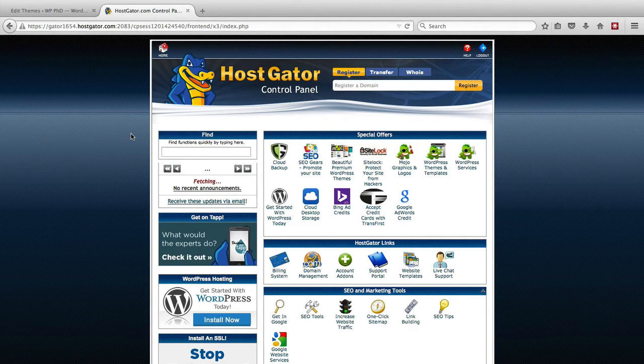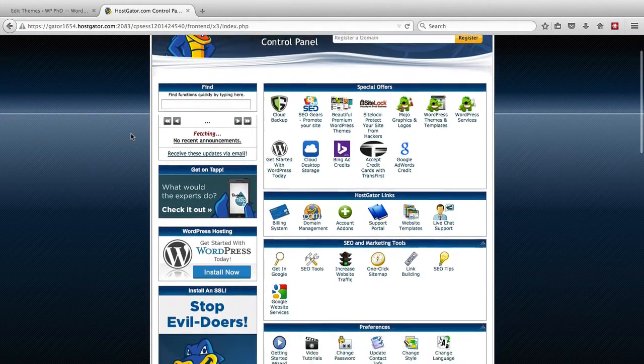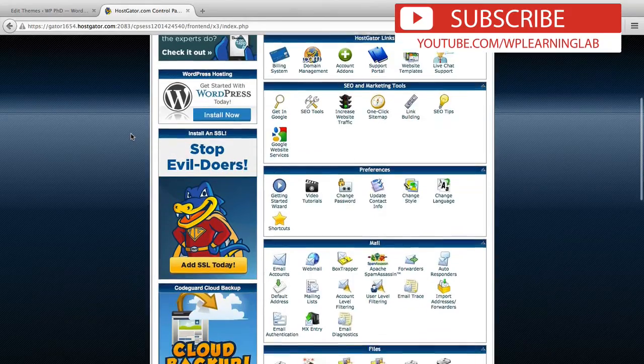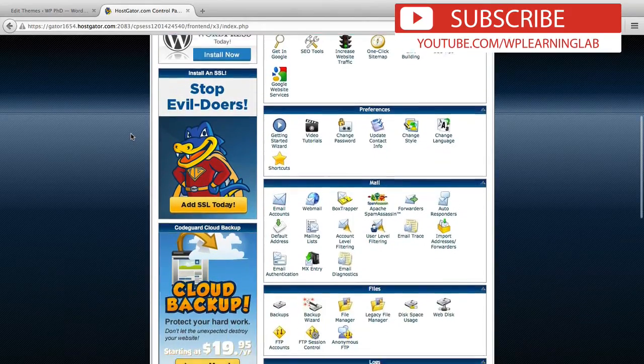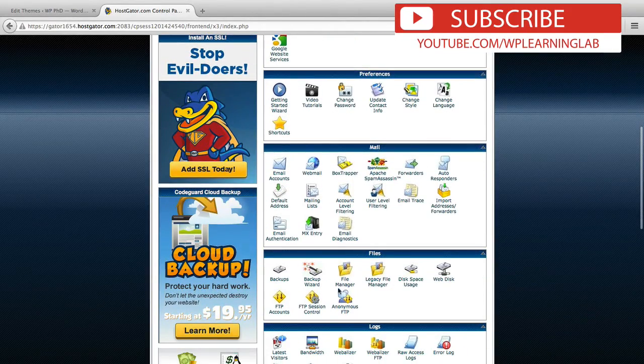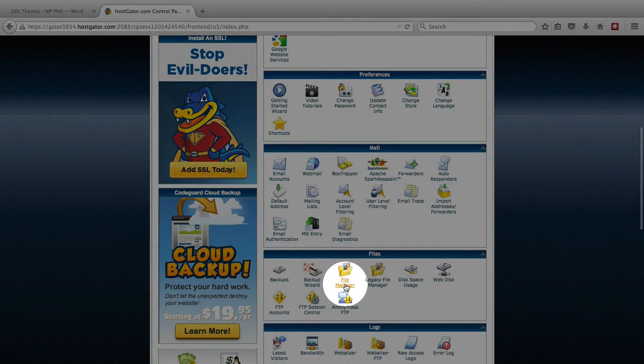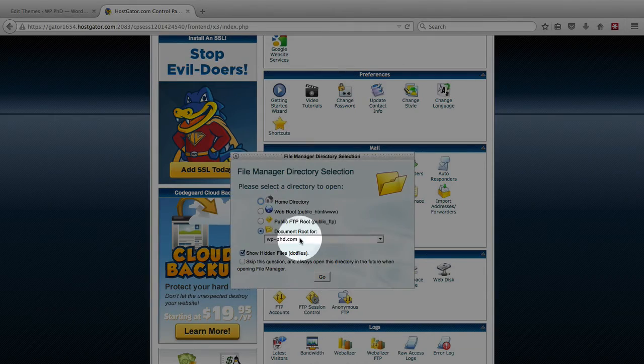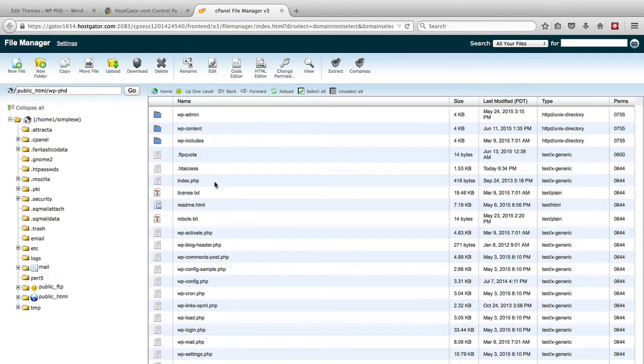We're currently in HostGator. You may have a different one, it might look a little different, but it's going to have all the same options. You want to find the option called File Manager, and you want to open the document root for your website, then click on Go.